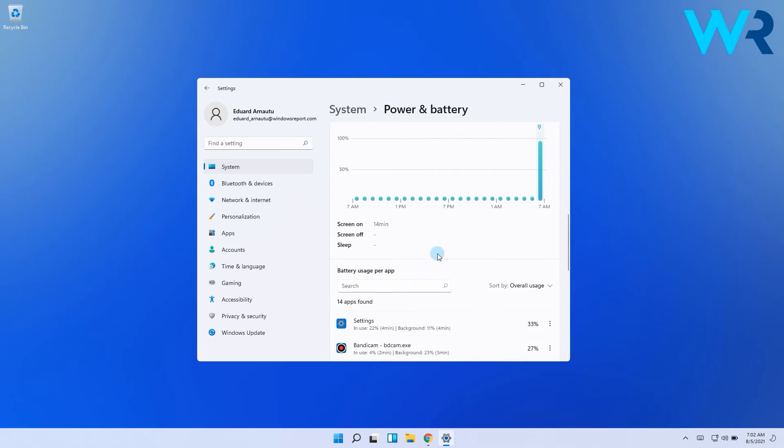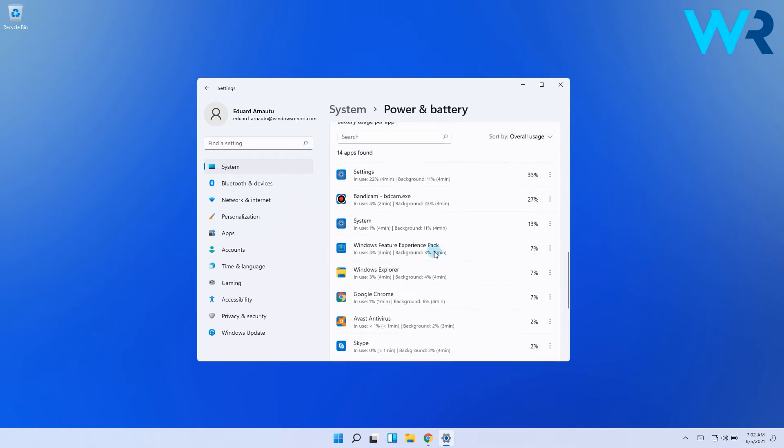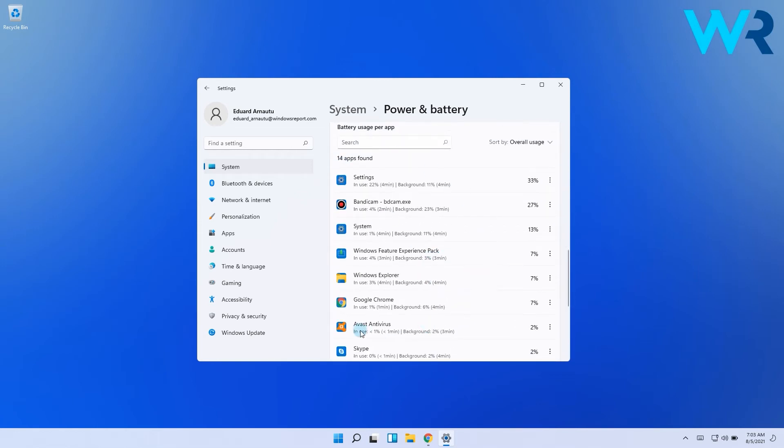In this window you will have the necessary usage information, based on which you can choose to close some of the apps which prove to be more consuming than others.